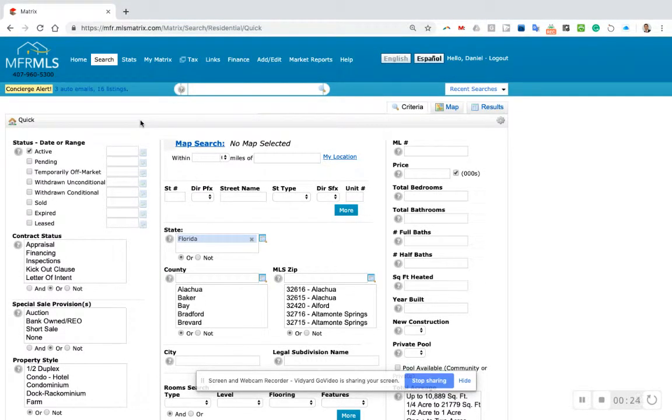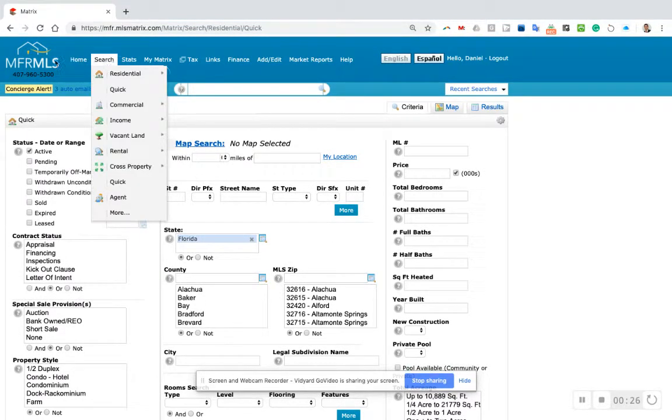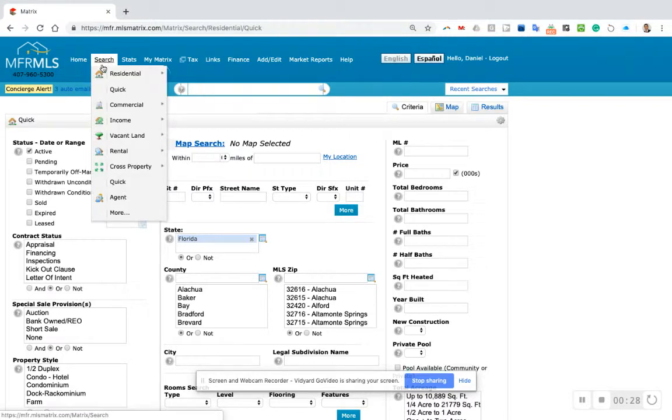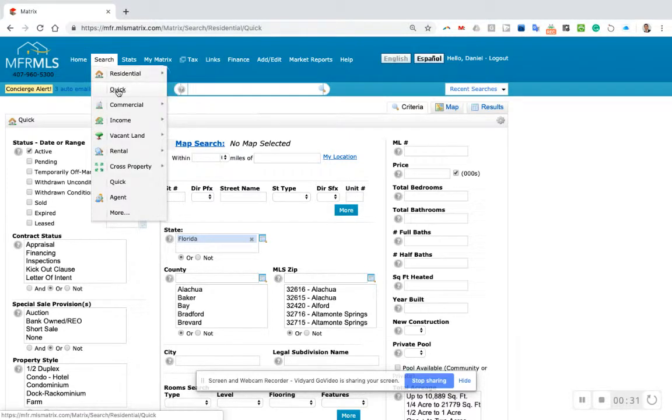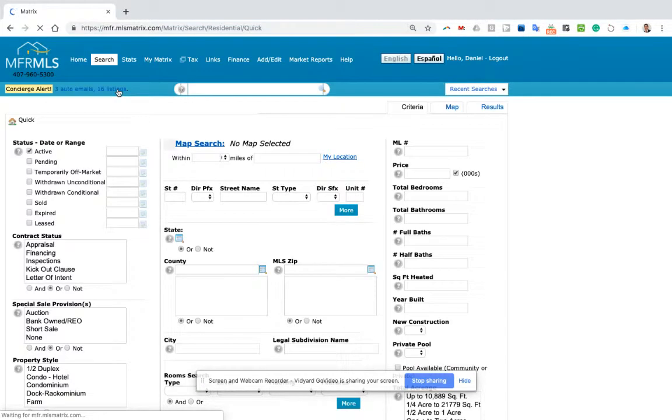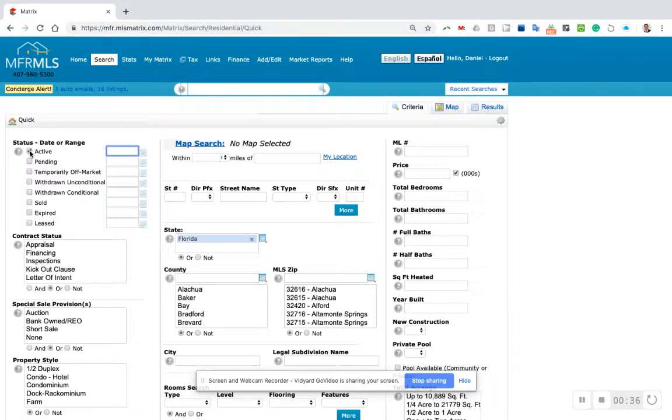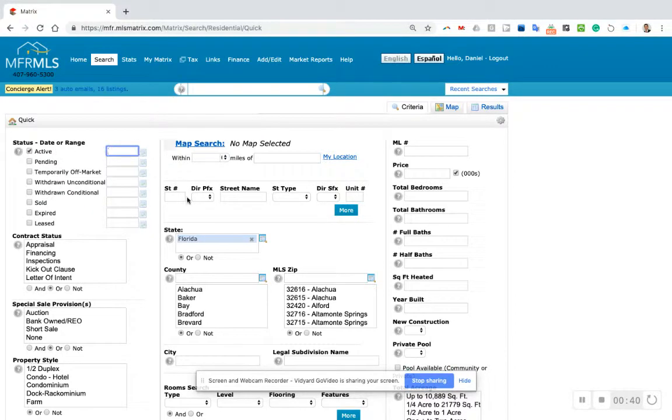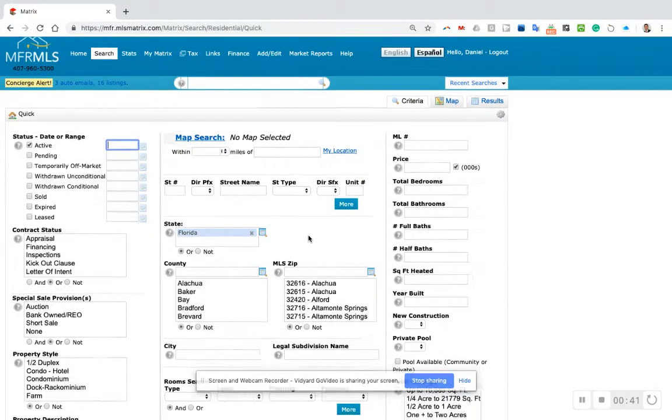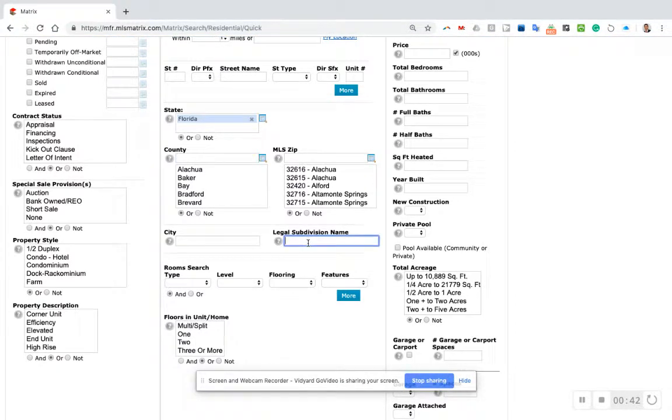So what I'm going to do is get to Matrix. First of all, you hover over the search tab, click on quick search - that's how I always begin my searches. I want to make sure only the active box is checked, that shows us active homes only.